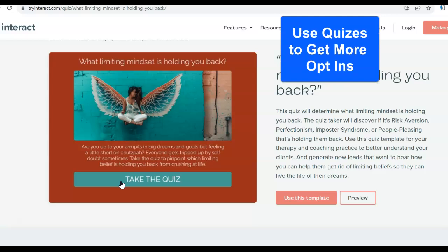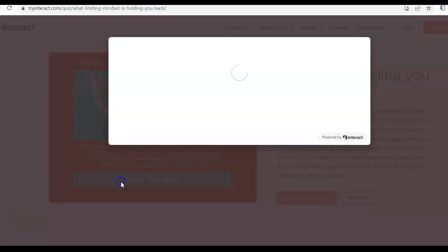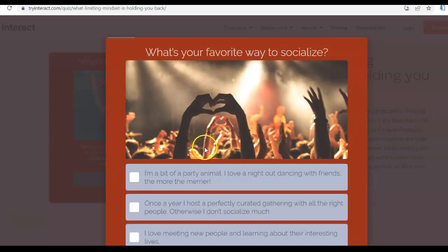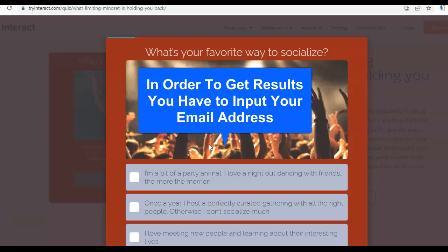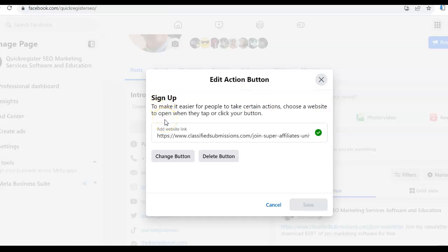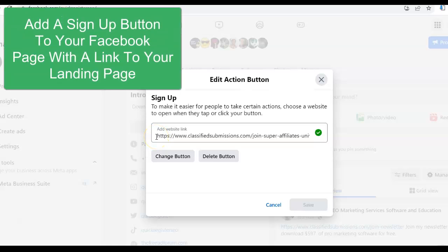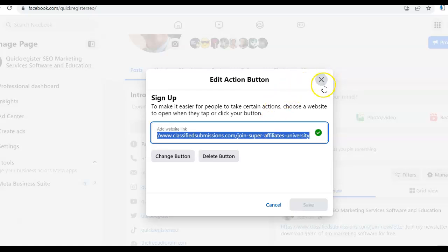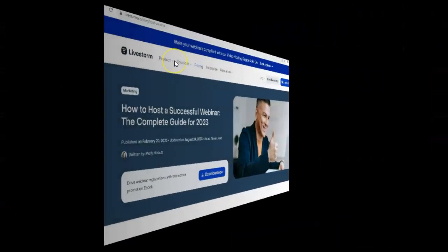Another way to get more opt-ins is through quizzes. Put interactive quizzes on your website — for example, 'What limiting mindset is holding you back?' Visitors take the quiz and answer all the questions, then to get the results they have to input their email address. These are extremely effective ways to get more opt-ins. You can also add a Sign Up action button on your Facebook page that goes directly to your opt-in form to get more subscribers.